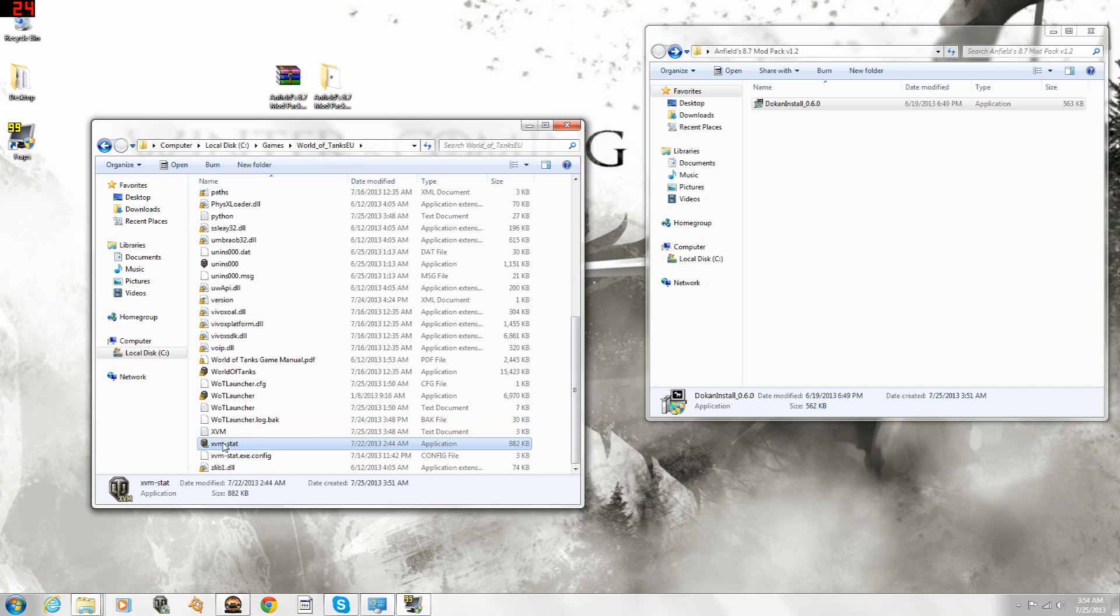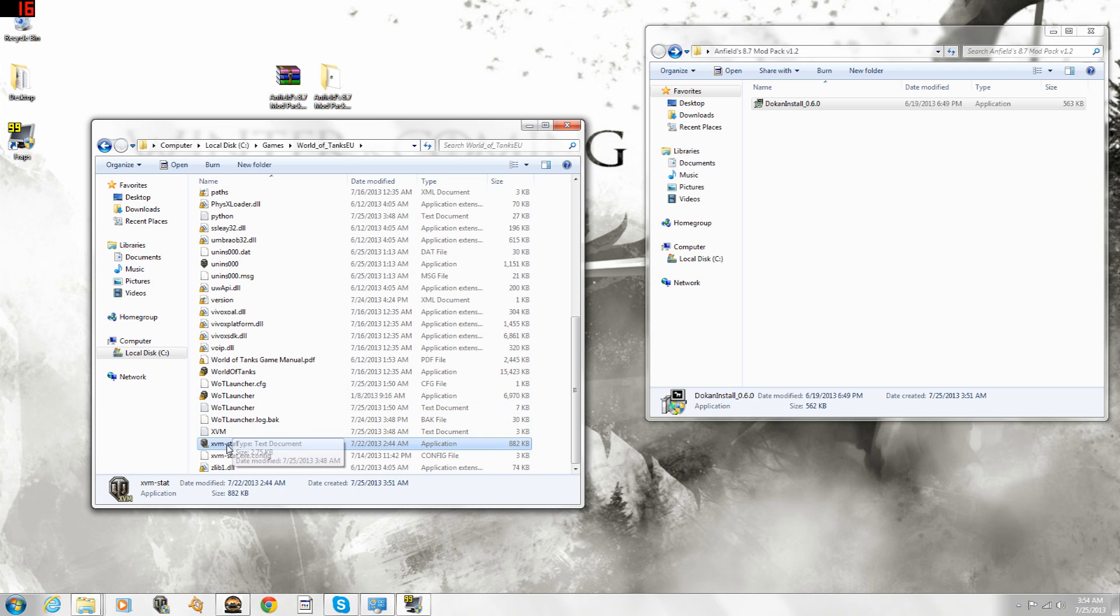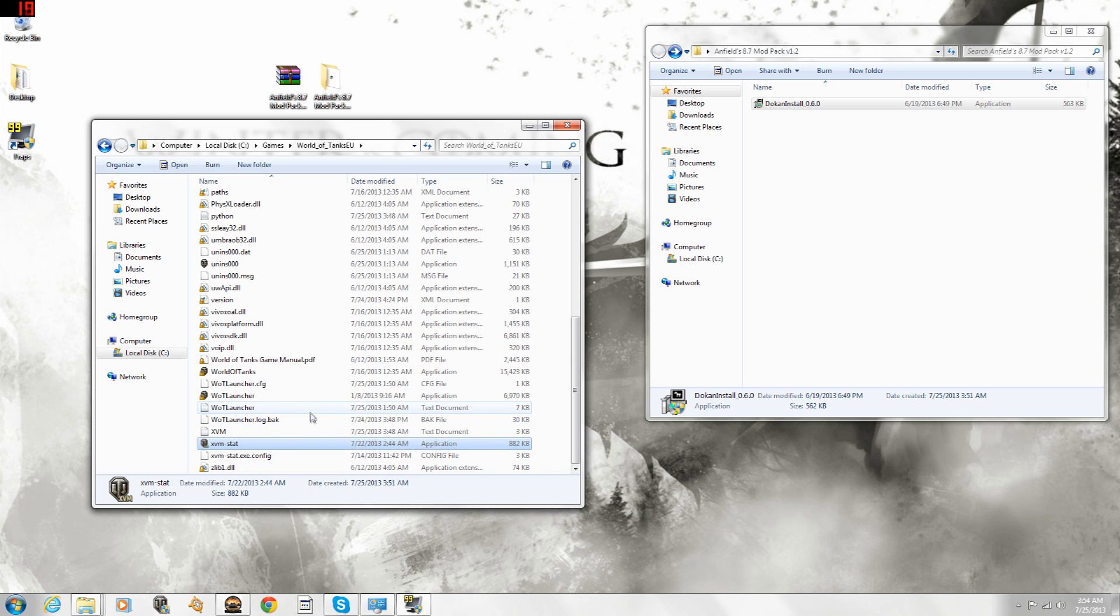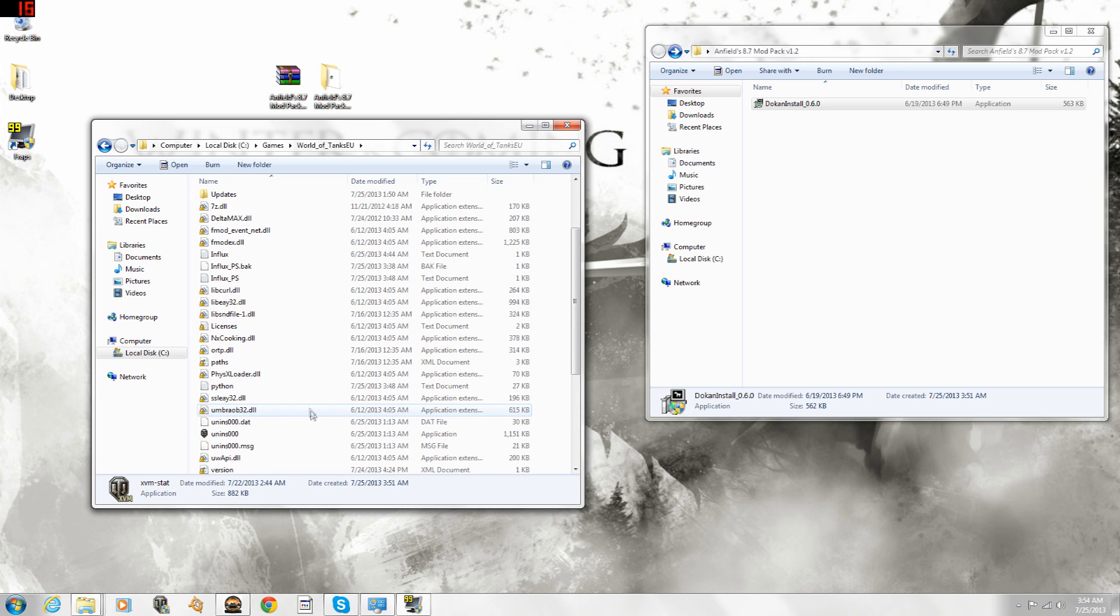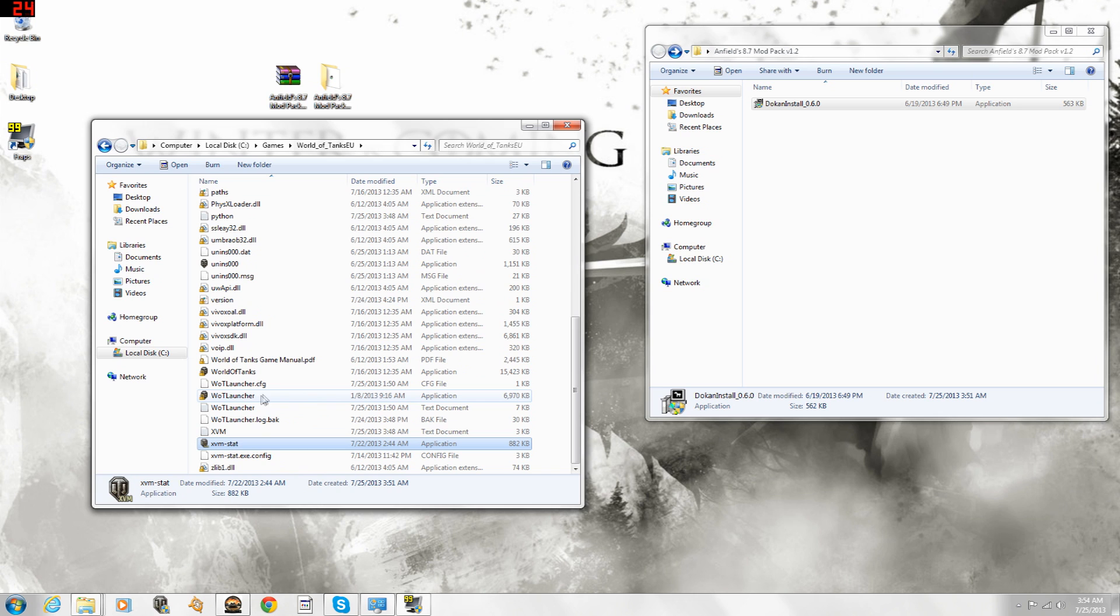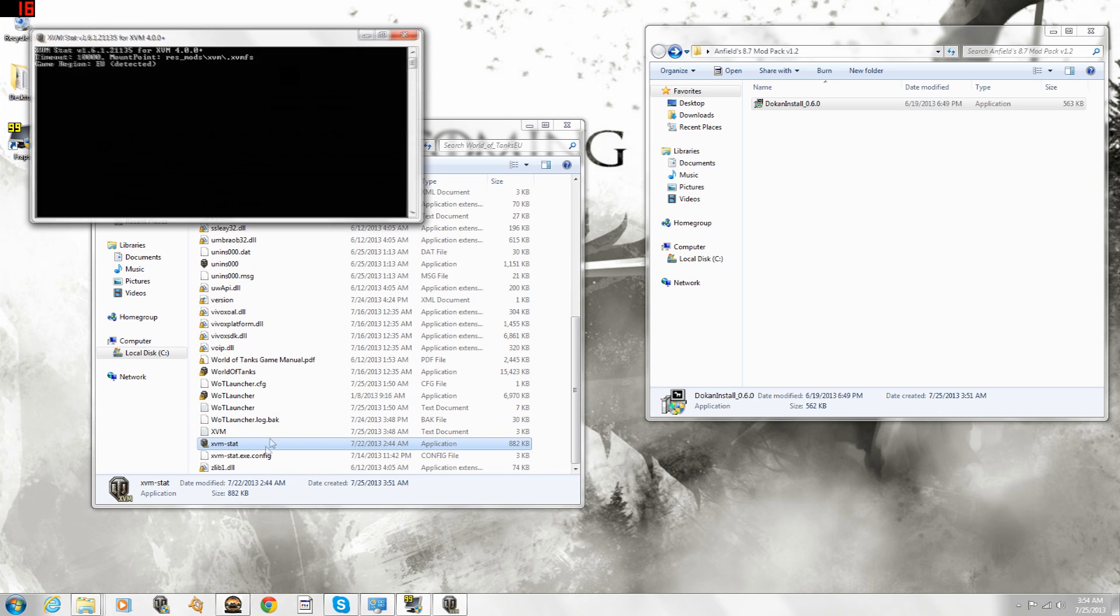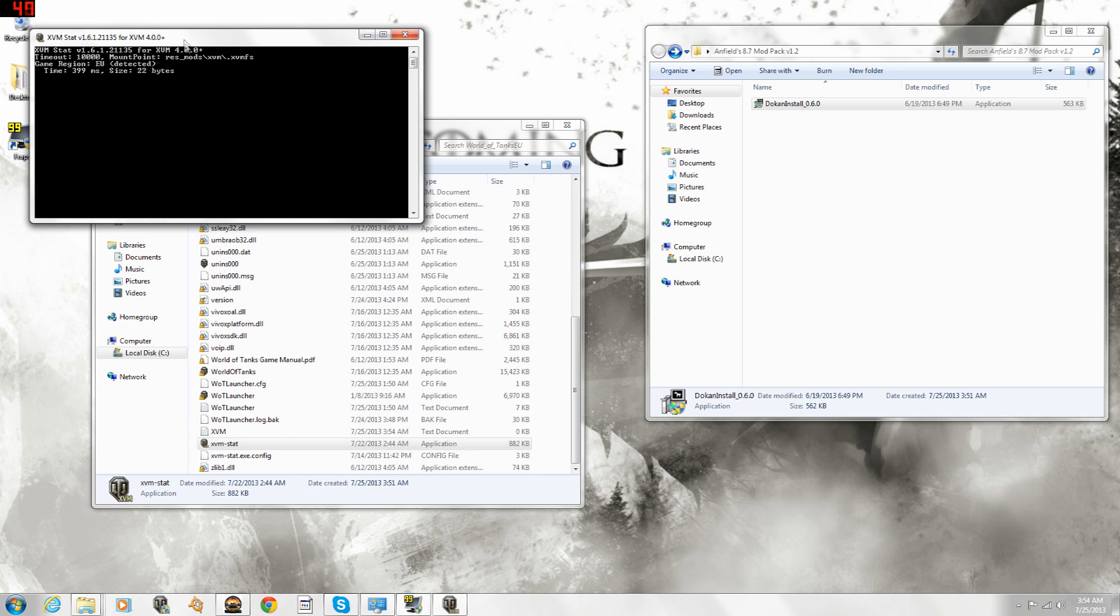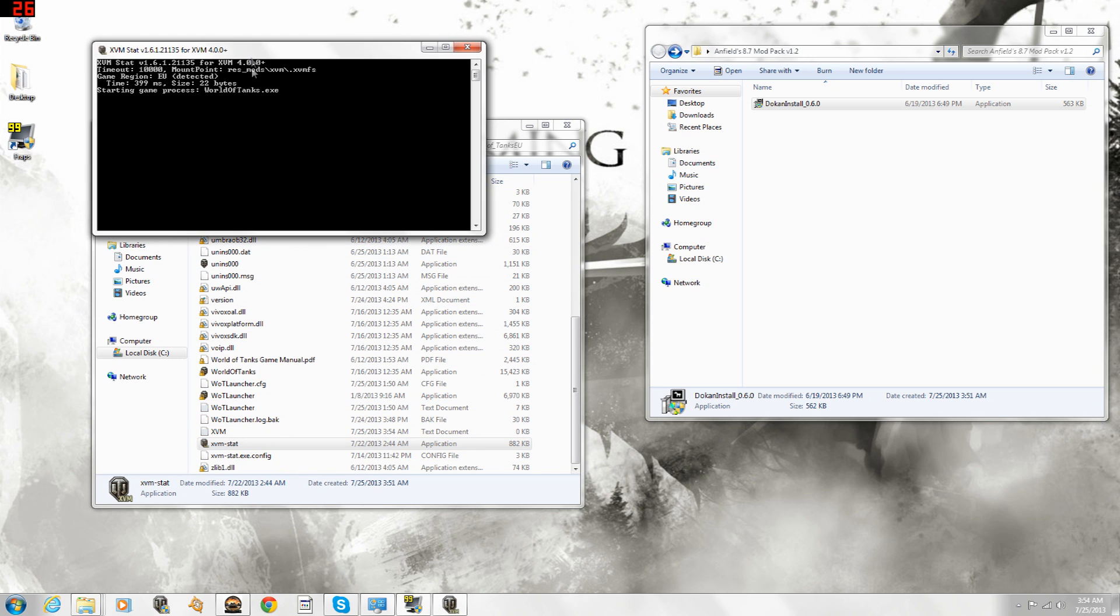For XVM, you just want to start the game with XVM stat from now on, not the World of Tanks or the World of Tanks Launcher. Again, if you're not using XVM, the launcher will do just fine. So, if we start the game with XVM stat, let's see, it opens up, and there we go.